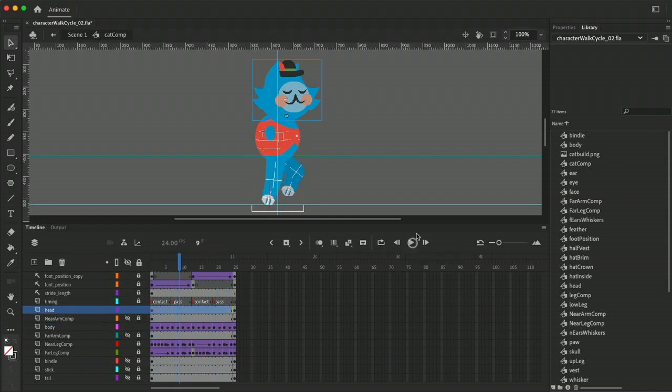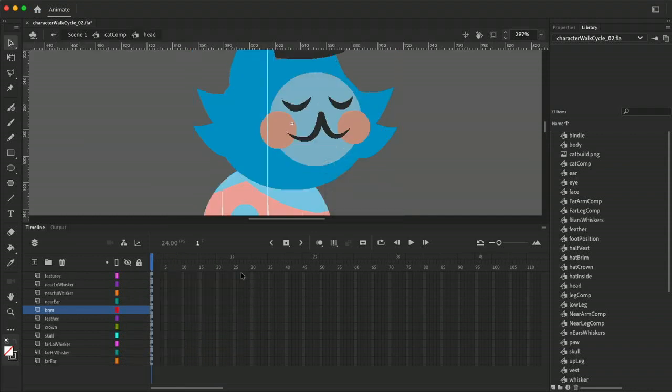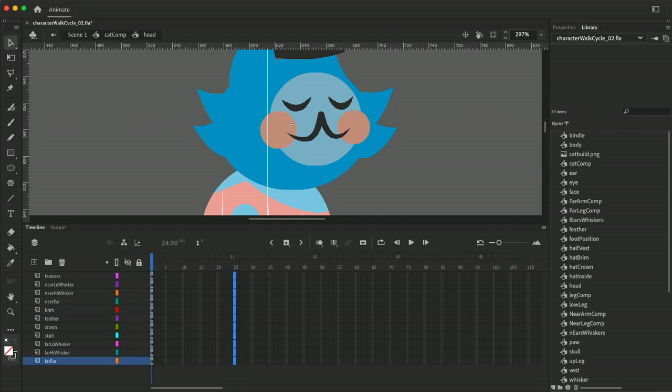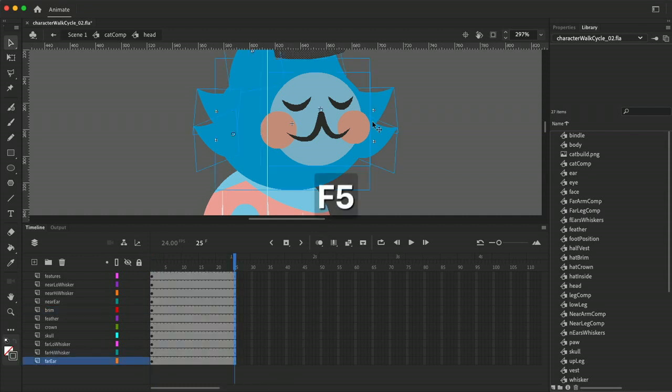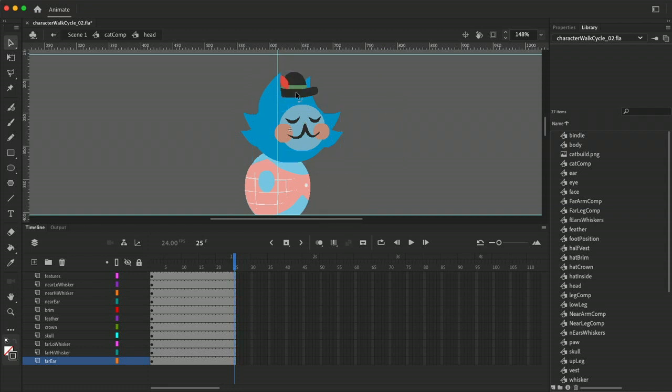So the head's basically going to do the same thing as the body. Let's go ahead in here and let's make sure that the head actually has 25 frames in it. And there's a couple things I want to do right off.